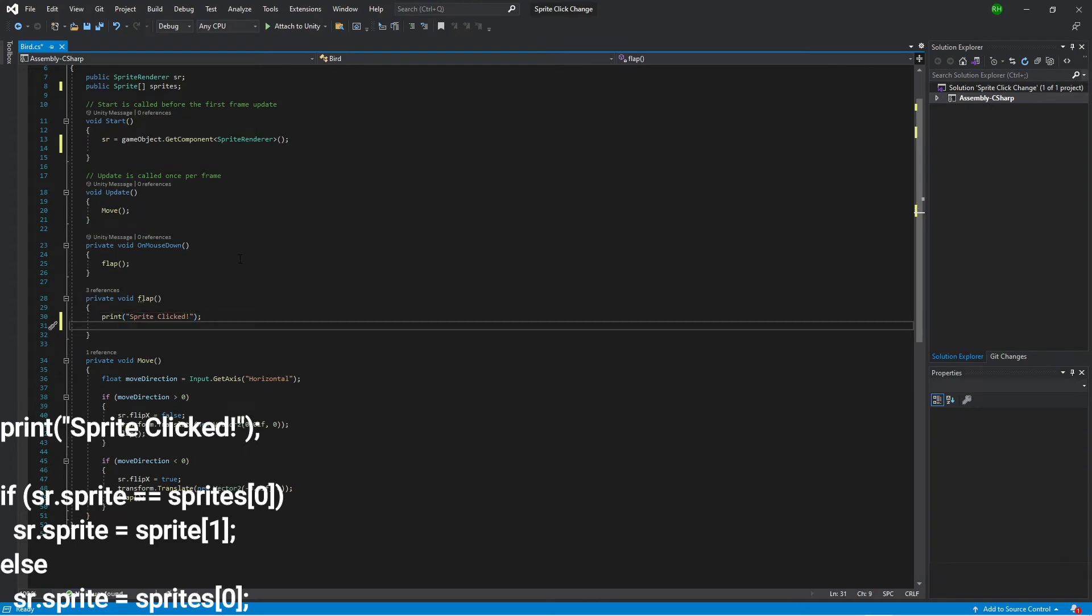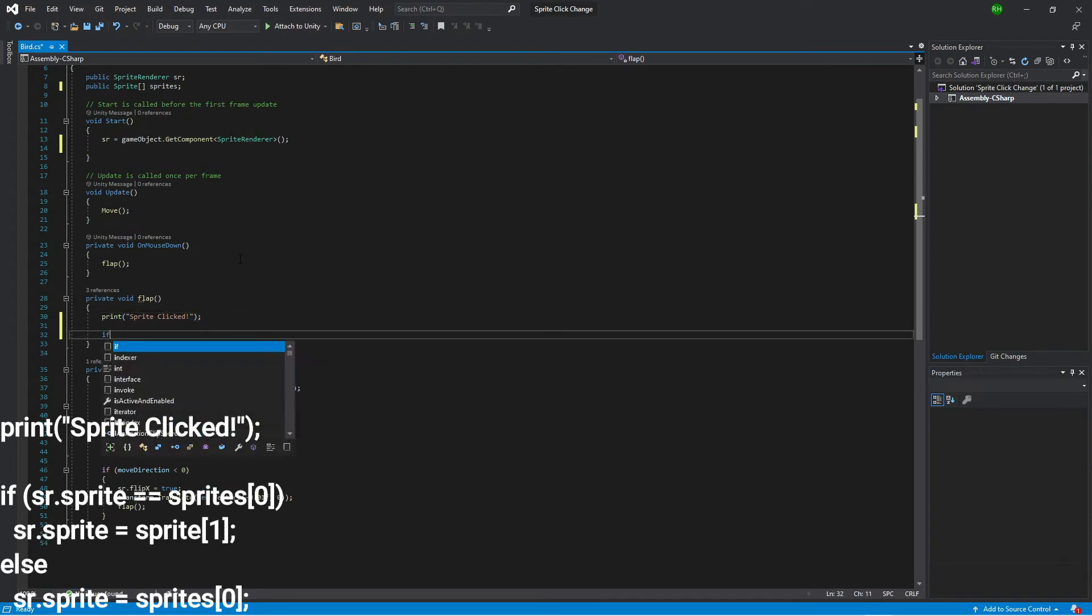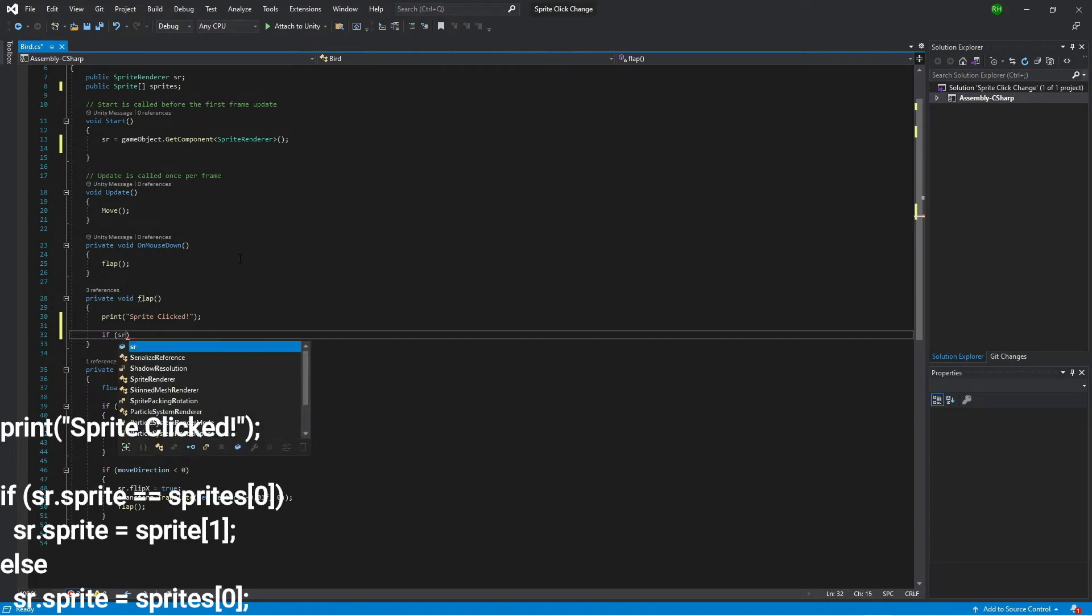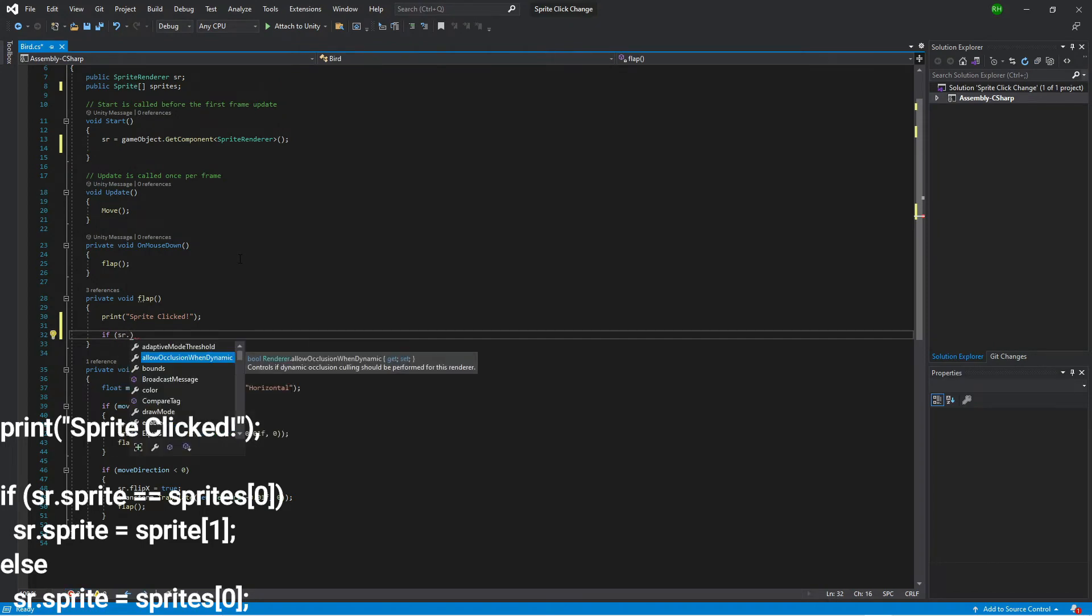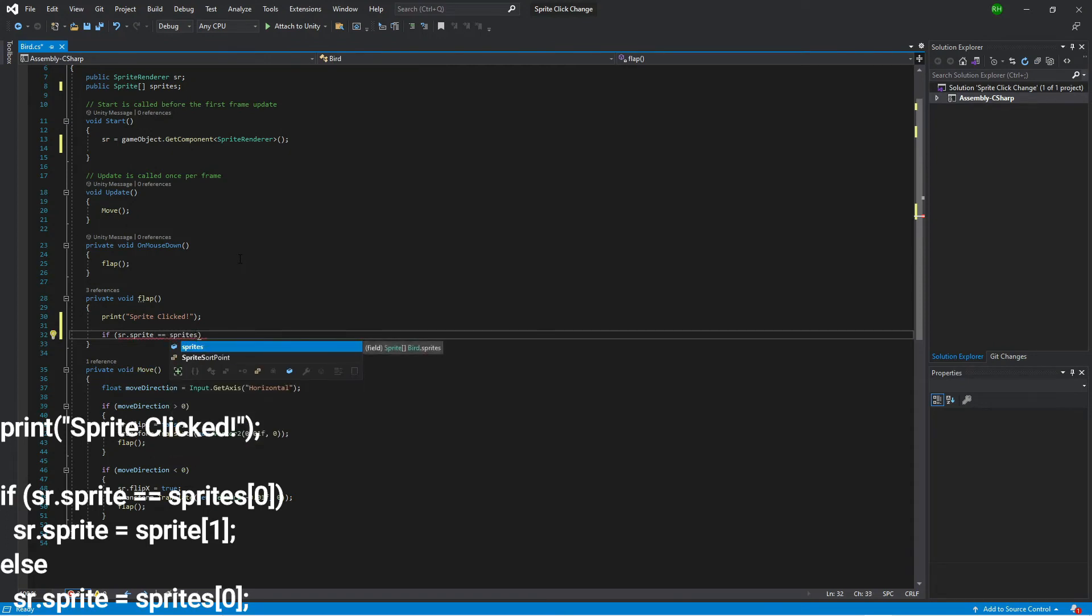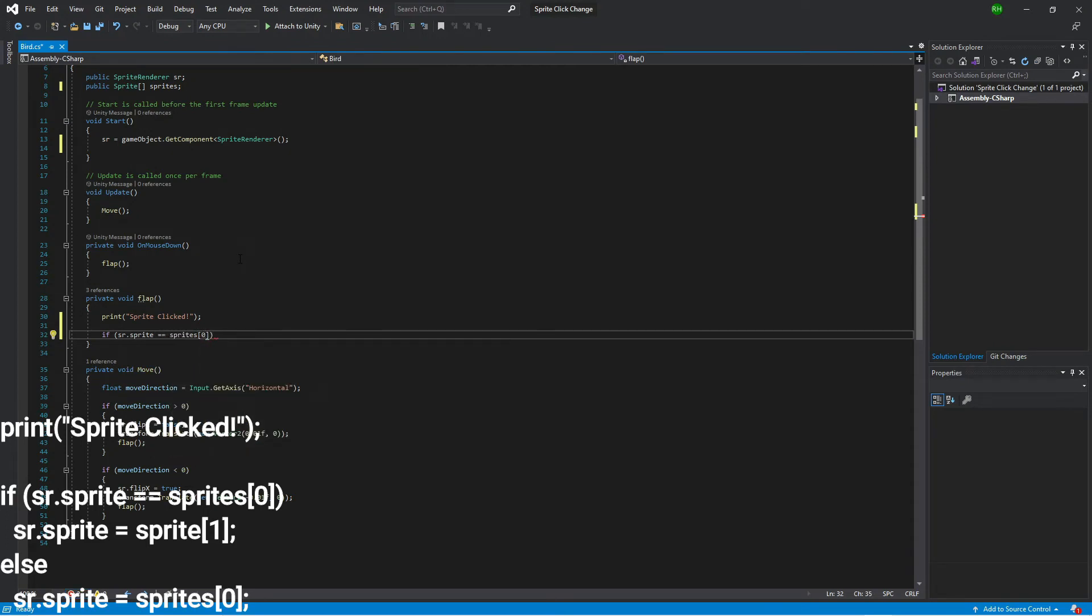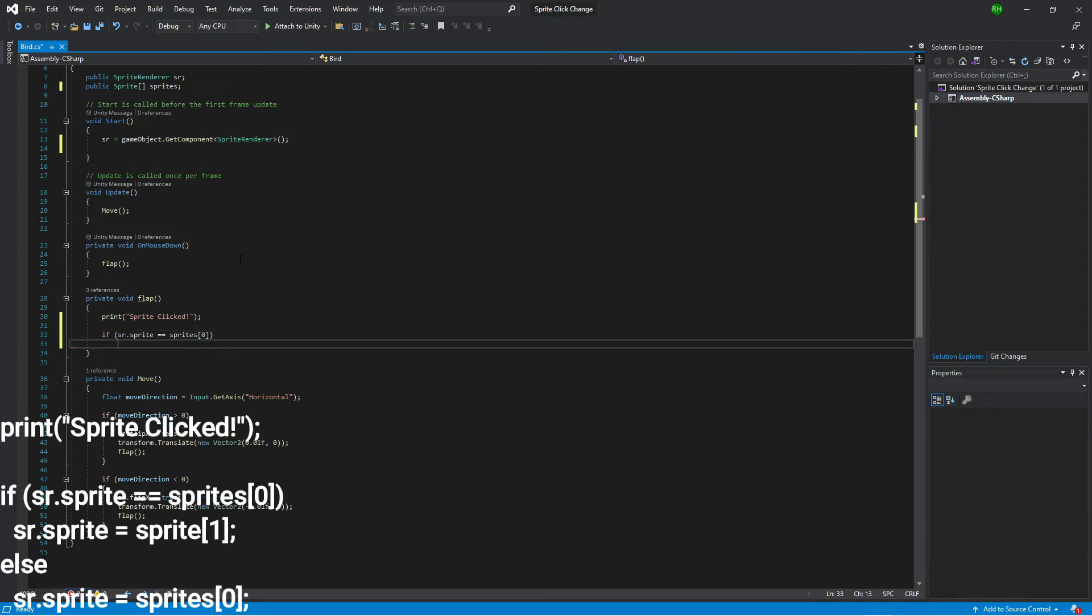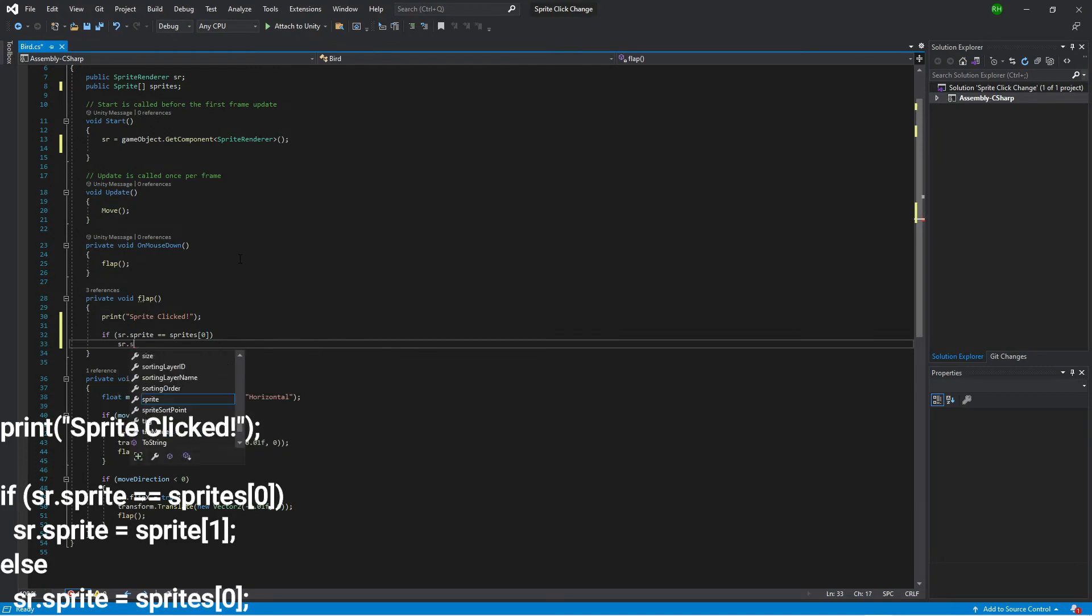But what we actually want to do is we want to say if the sprite renderer dot sprite is equal to sprites at position zero, if it's equal to the first image, then we are going to swap it to the other image.